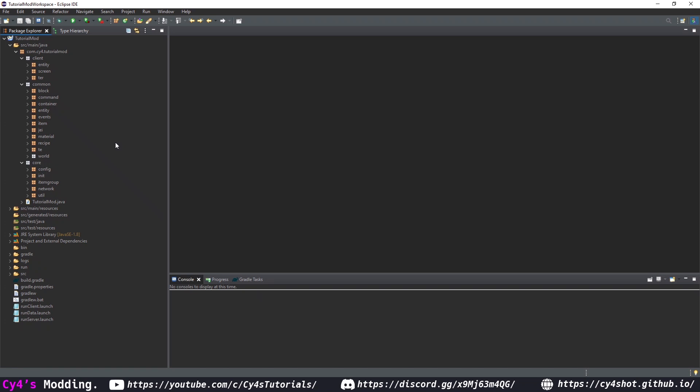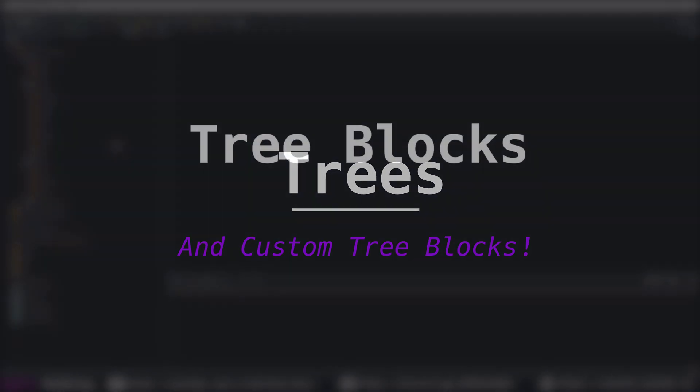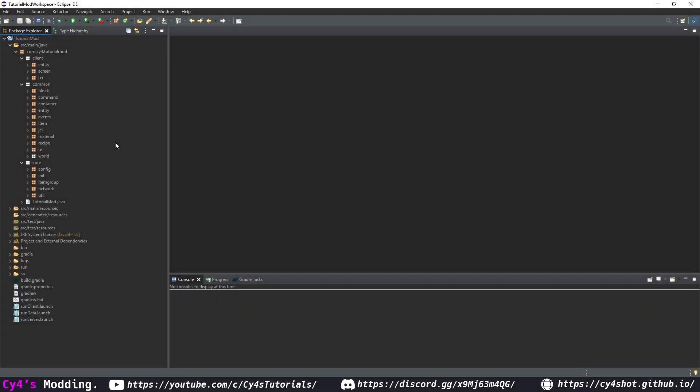Hello and welcome back to another tutorial. Today we're going to be covering trees and we're going to split that into two parts: the blocks for the trees and the items for the trees, and then the actual tree itself. So let's start with the blocks.